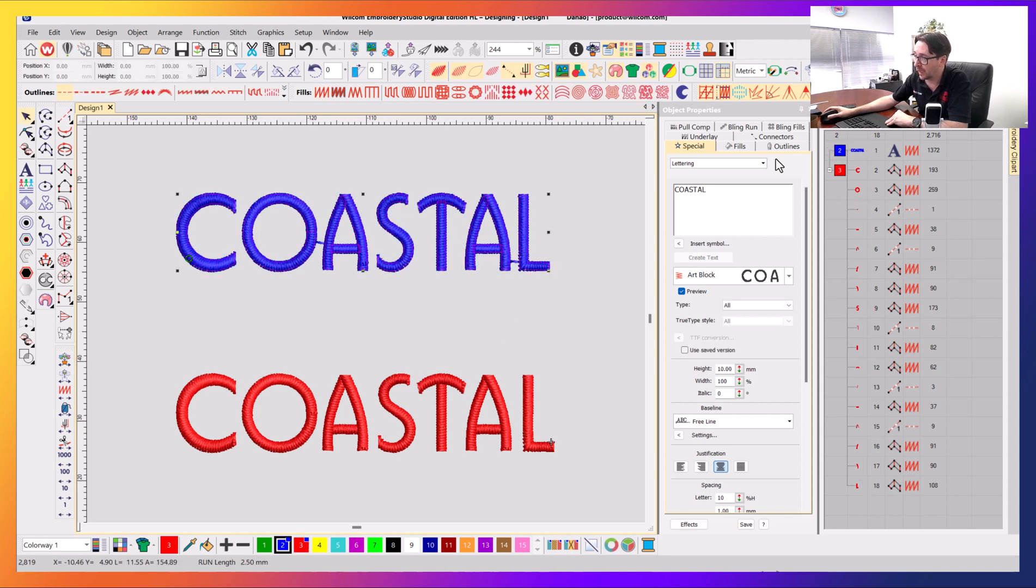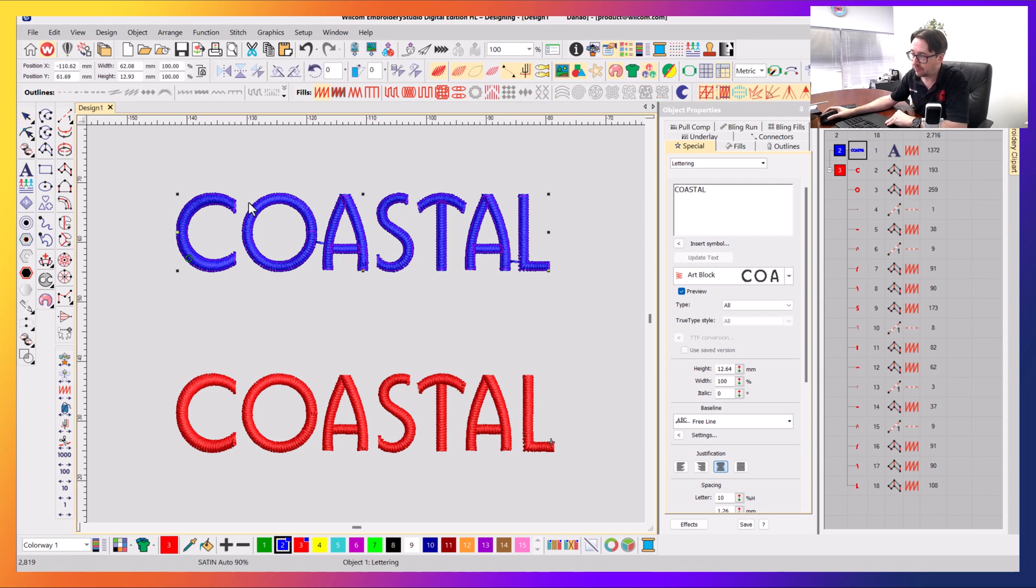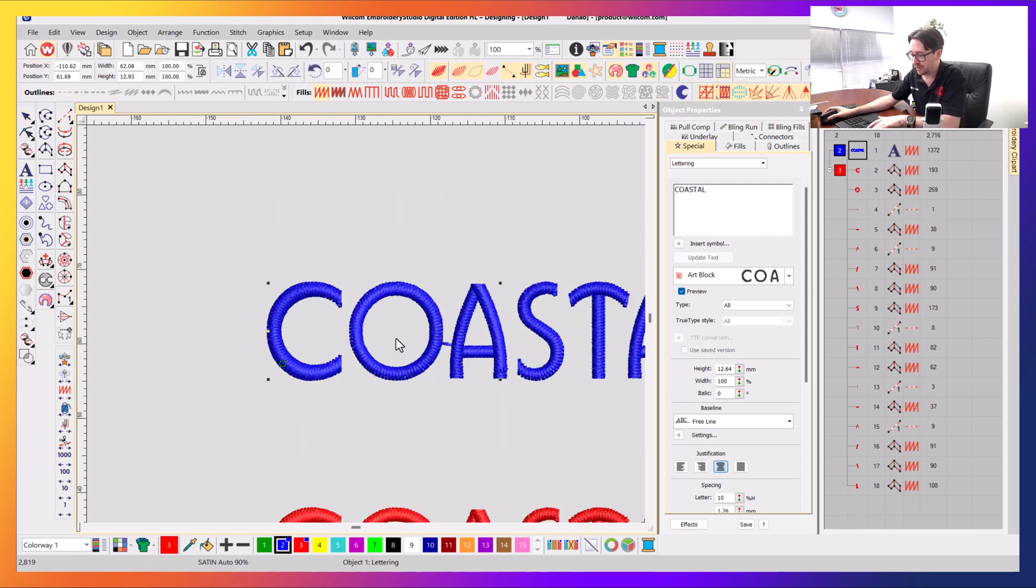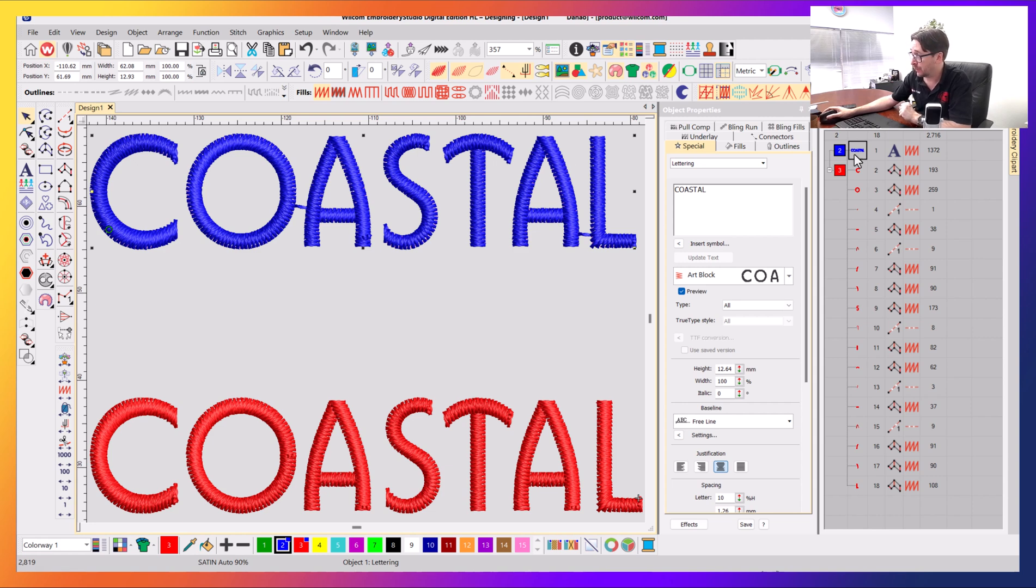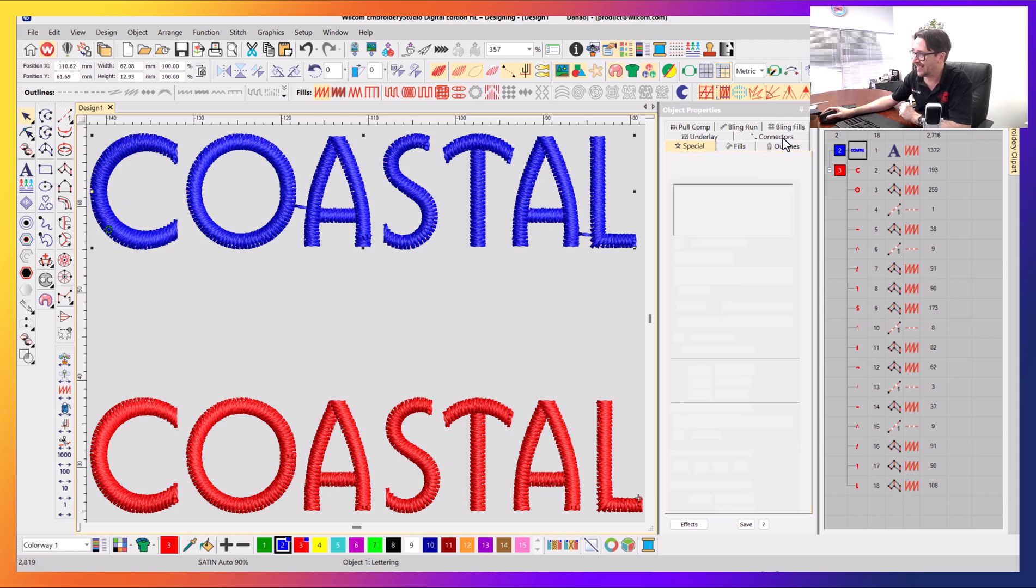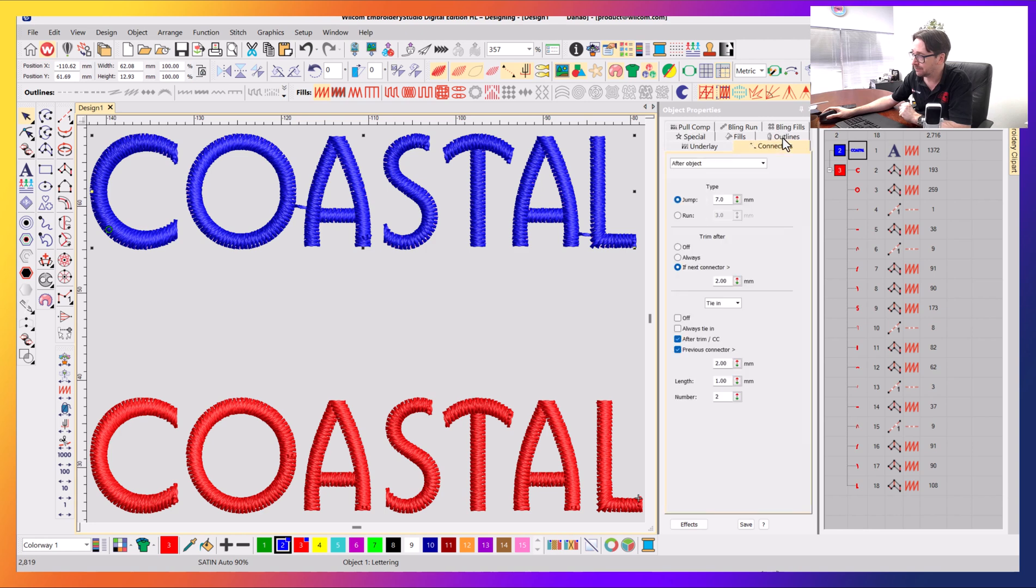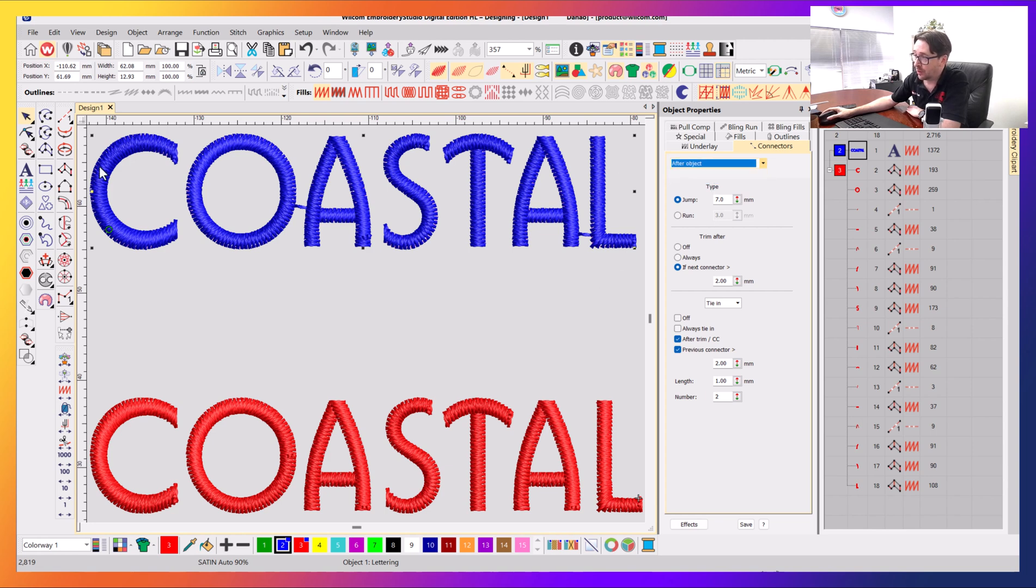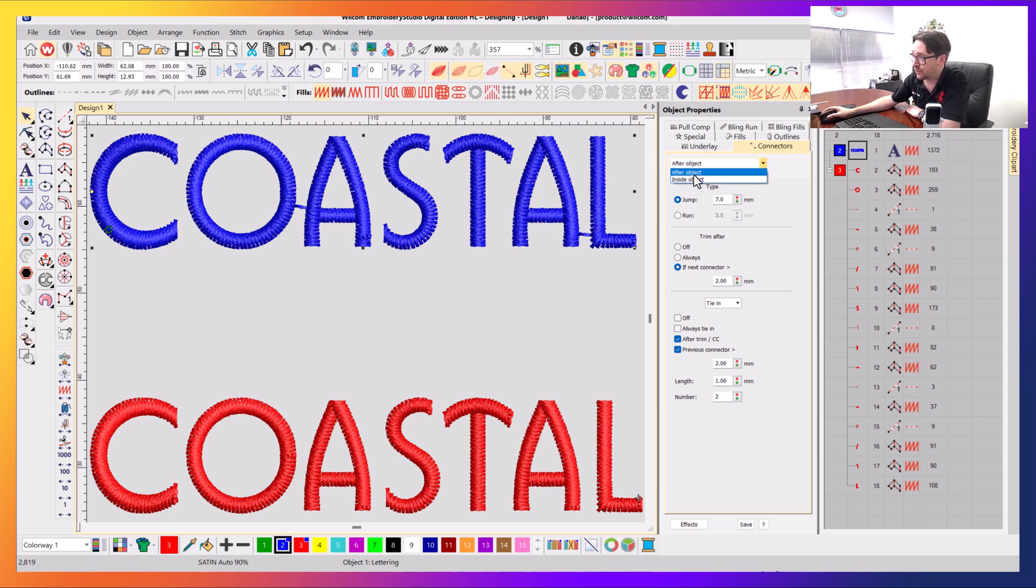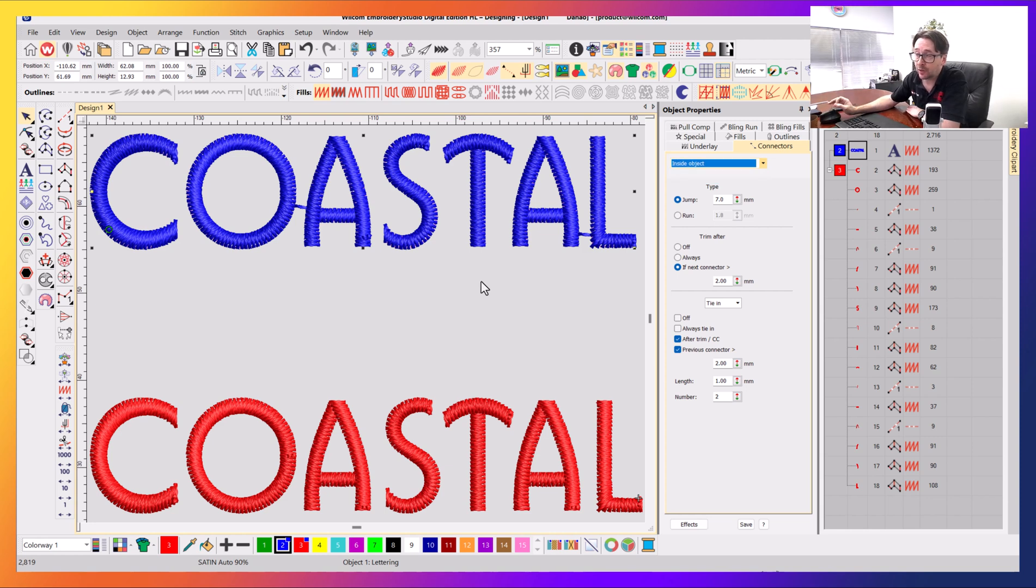It is one lettering object. So to modify the connectors in this particular object here, you'd have the object selected, it's a lettering object, you'd click on connectors. And you can see there's a couple of options here: after object or inside object. Because it is one object, lettering object, I want to modify the connectors inside the object, so I change it to inside. And from here you get all the choices to modify the connector values within here.